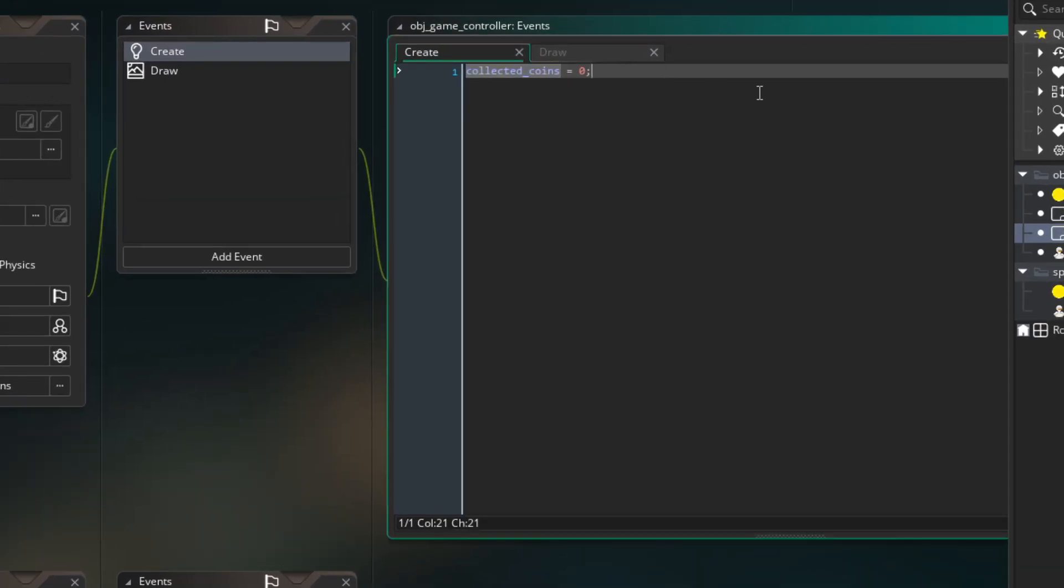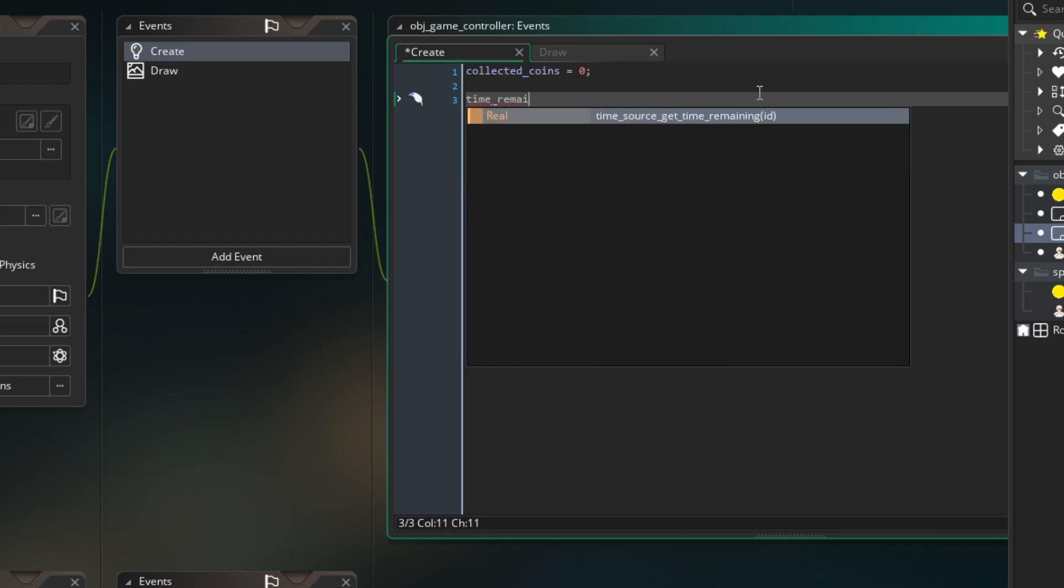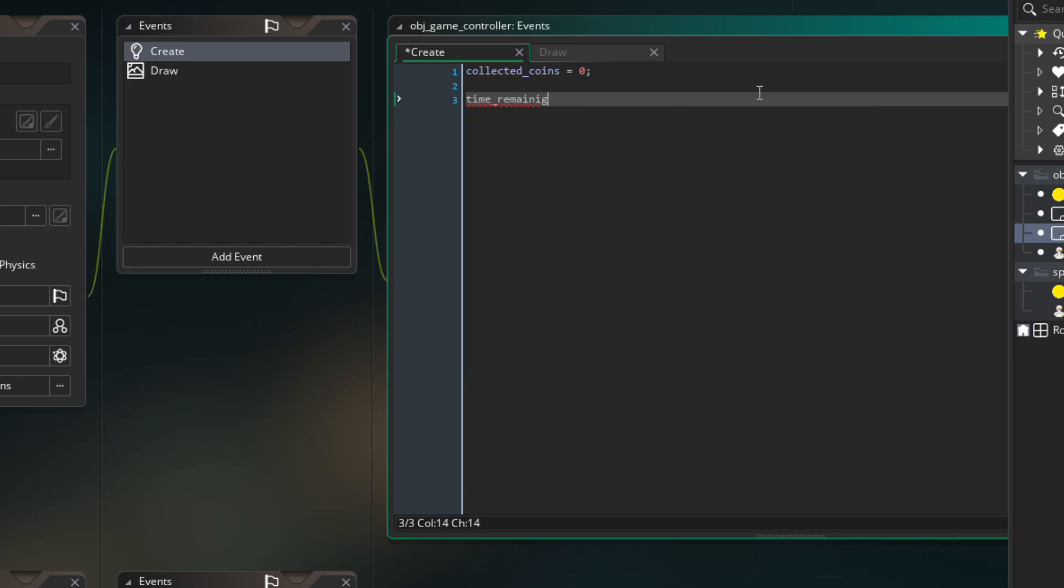Go to ObjController create event. Create new variable time remaining and set it to 10 seconds.